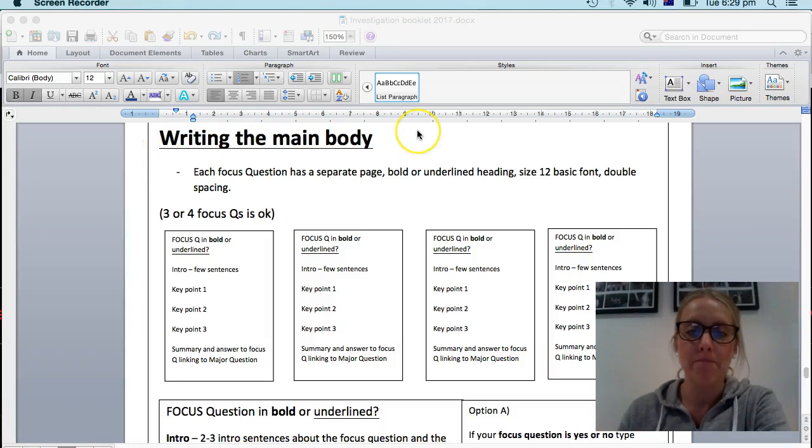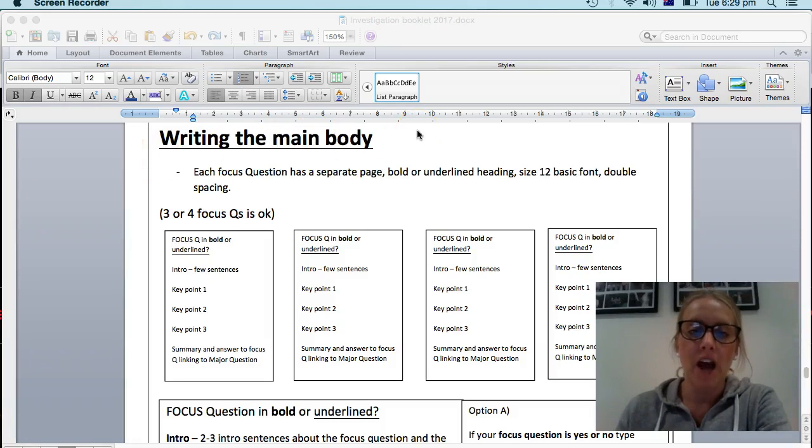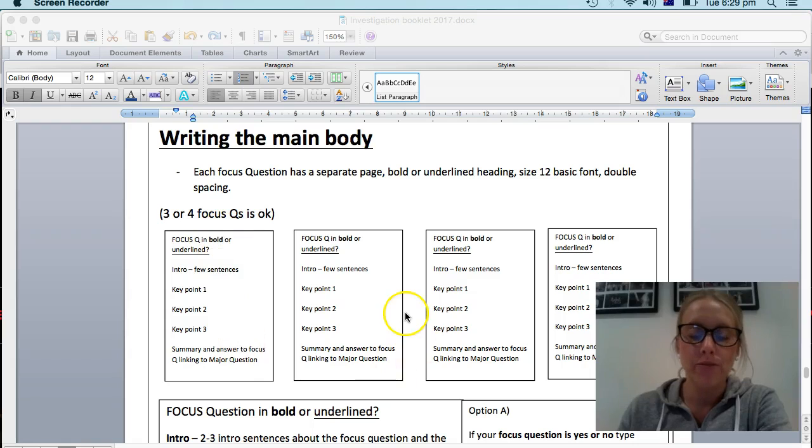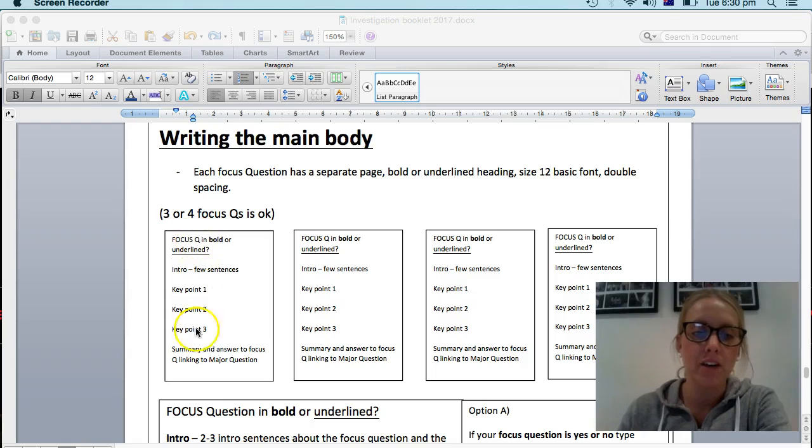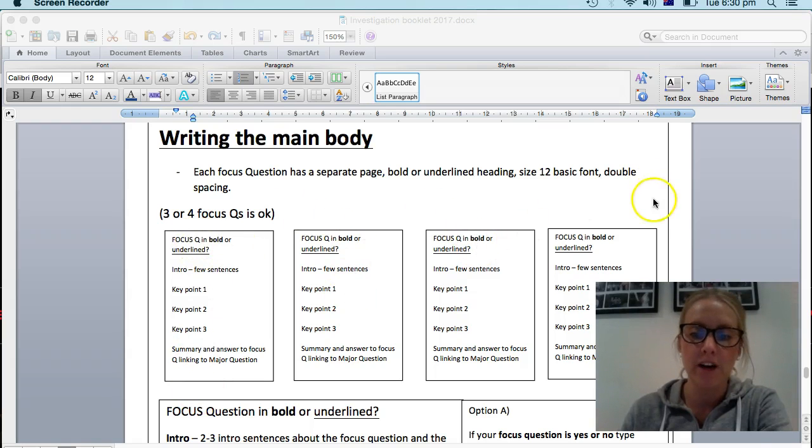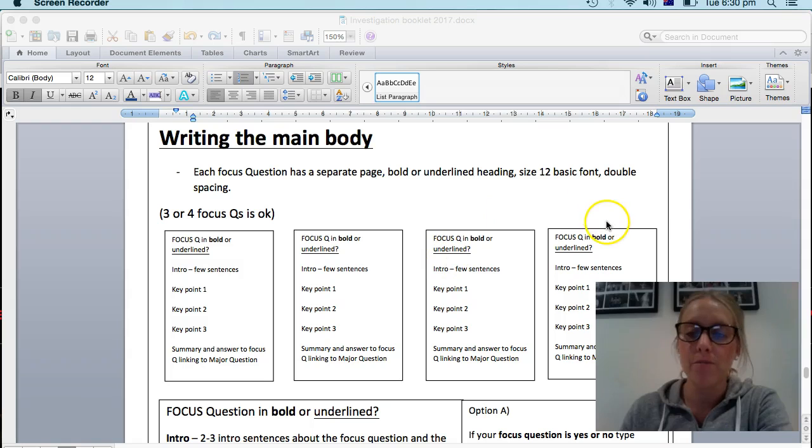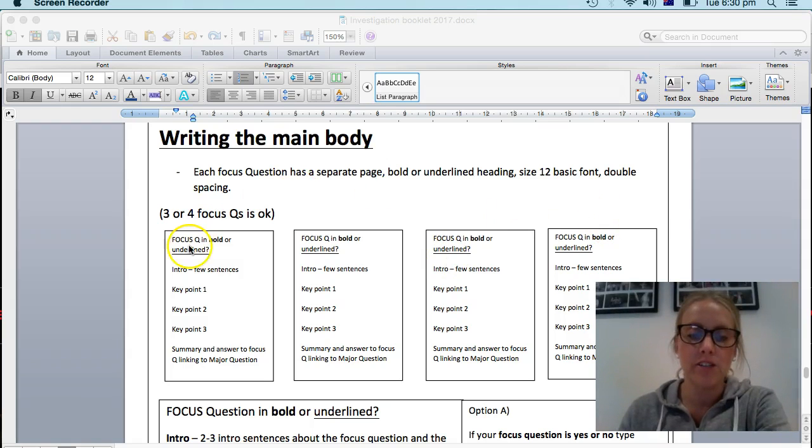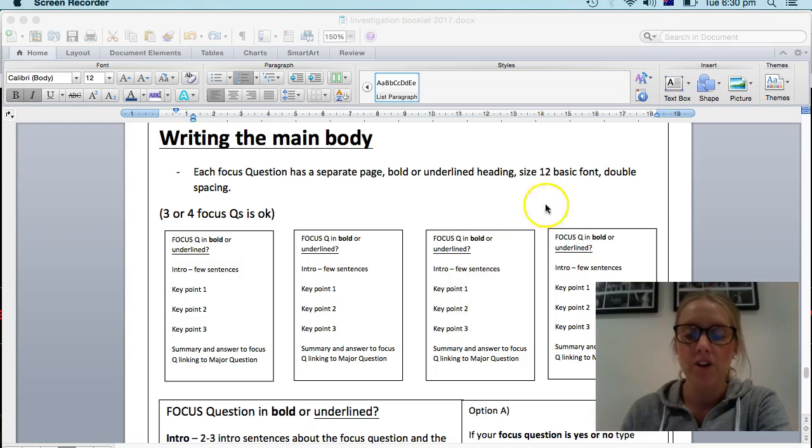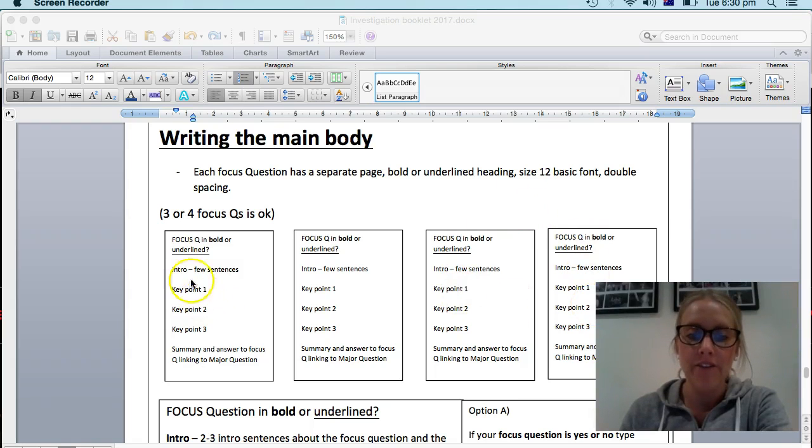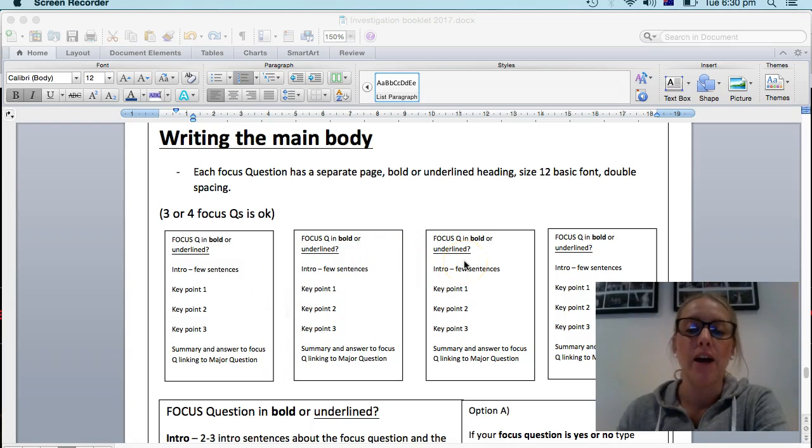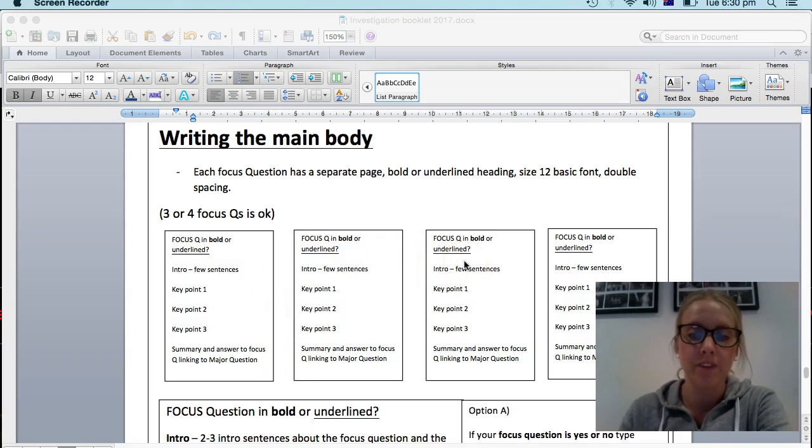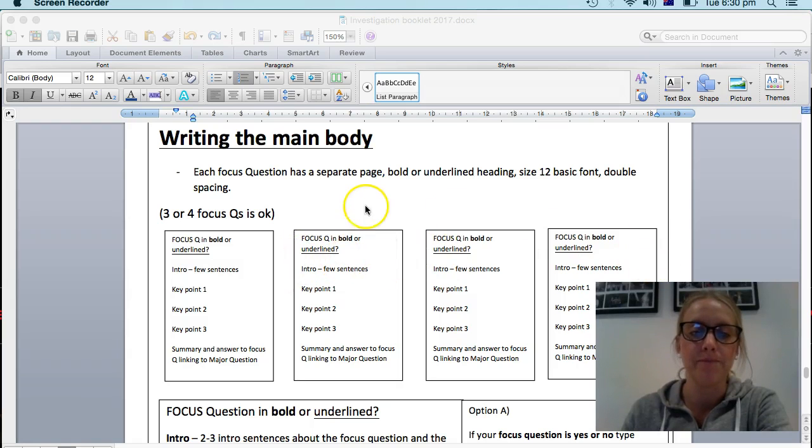Writing the main body. Now your page will look a little different just because you've basically got one lot of this information rather than four. The reason I've got all four boxes here is just to show that each focus question goes on a new page. Even if one of them goes on one page and a quarter, you start a fresh page for your next focus question. Otherwise you don't need to worry about this looking different.